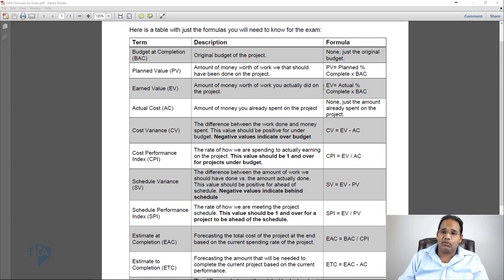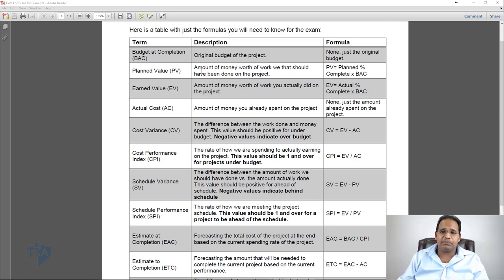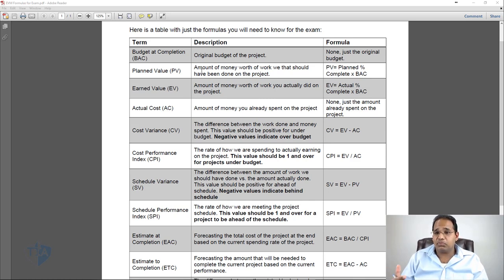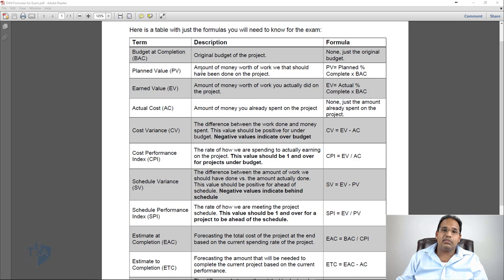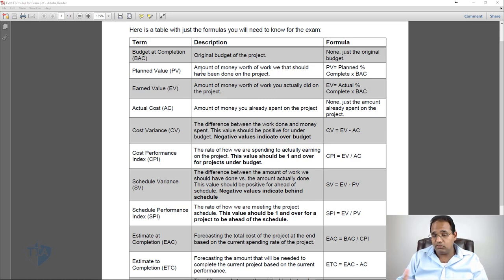There are 12 of these formulas that I want you to know. Remember what EVM is — it's telling us how our project is progressing. You're going to see a lot of that as we actually do Scenario One, Scenario Two, and then you do Scenarios Three and Four.